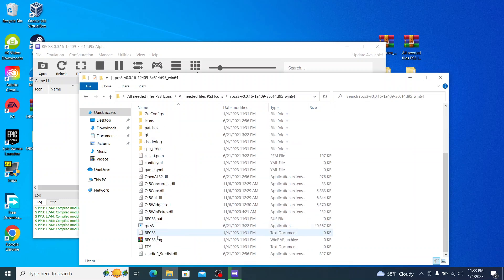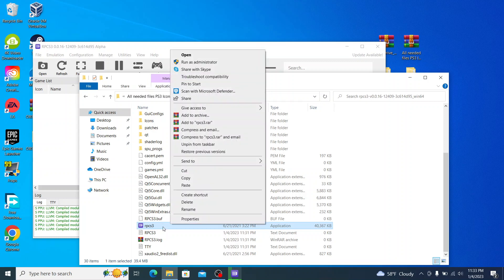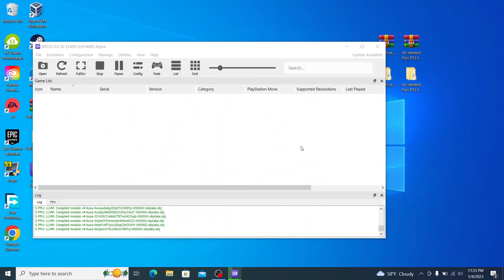And also too while it's open, I recommend you go ahead and you can pin RPCS3 to taskbar just for ease of access. We can also go ahead and we'll make a shortcut. We'll right click RPCS3, and we'll select send to desktop create shortcut.